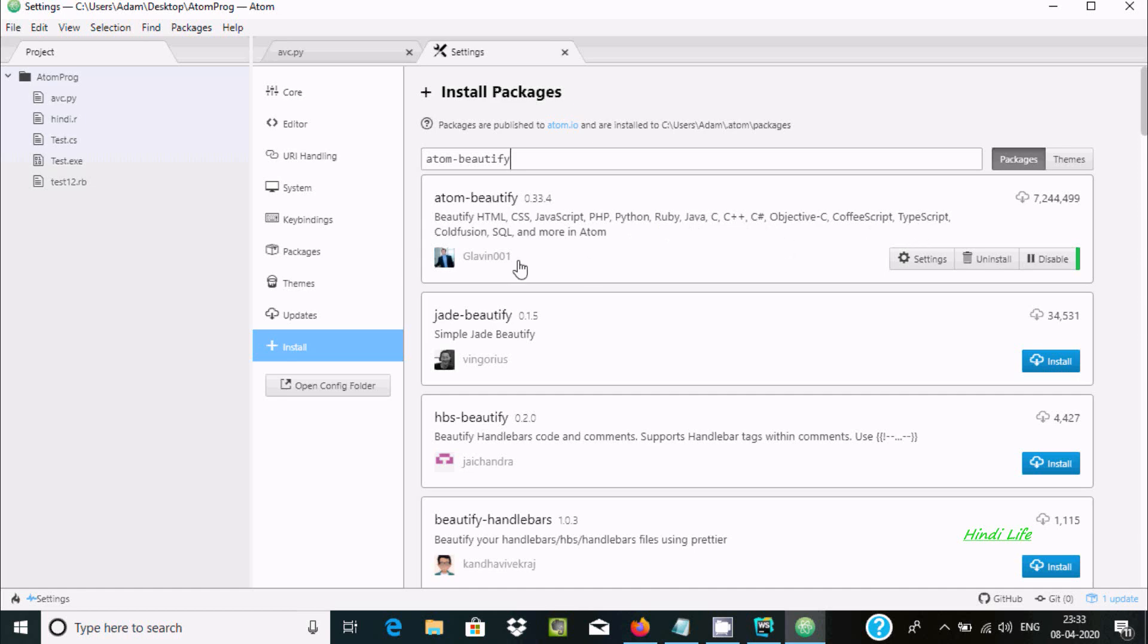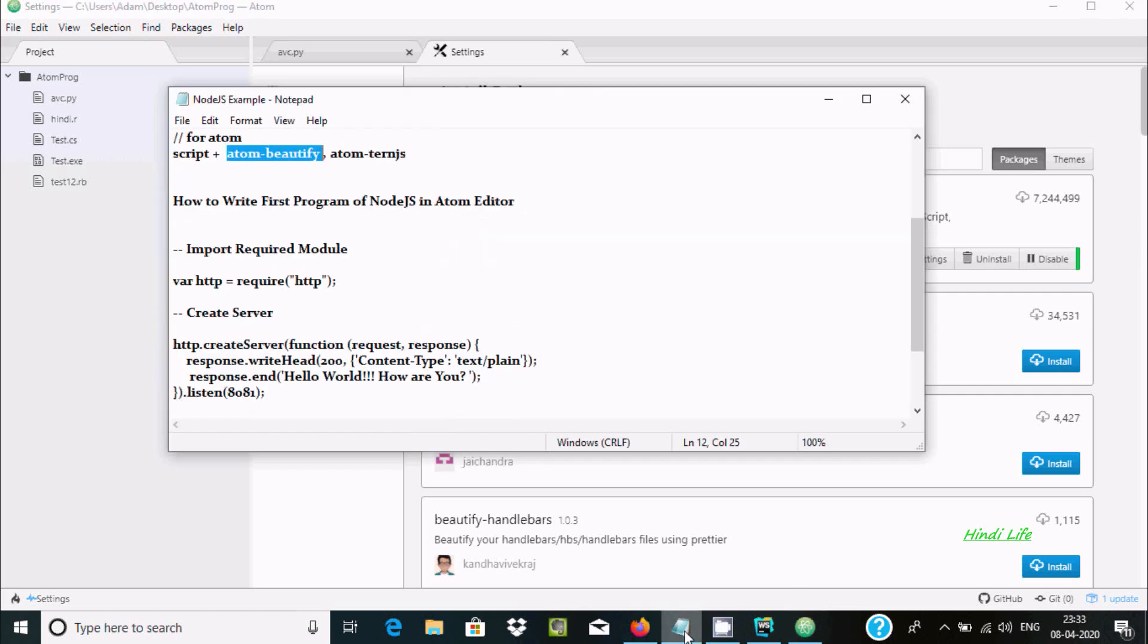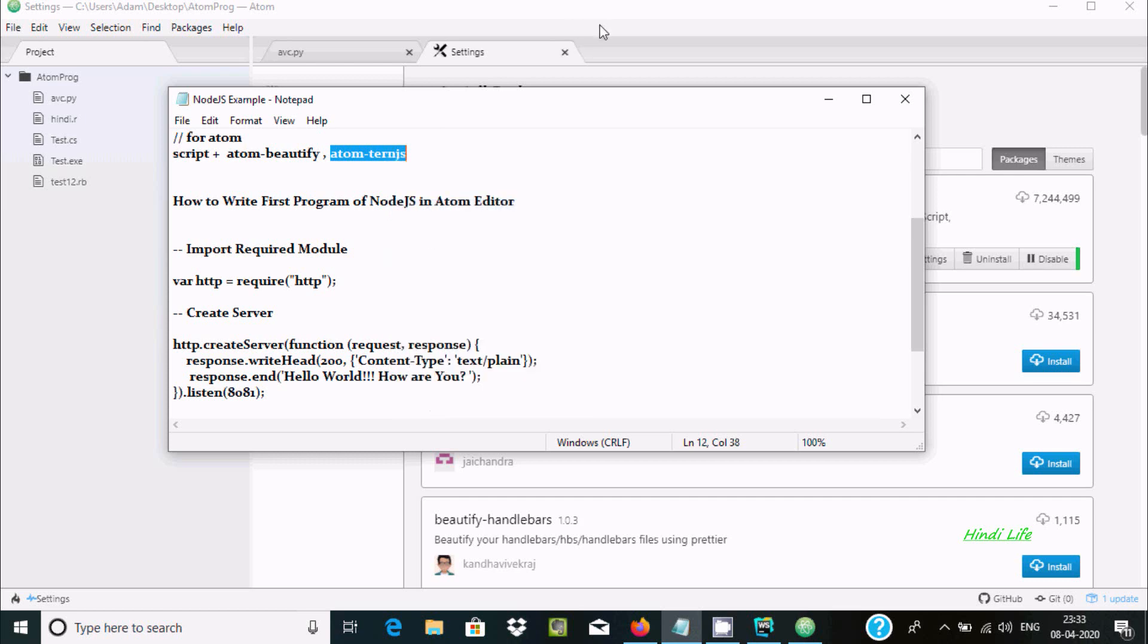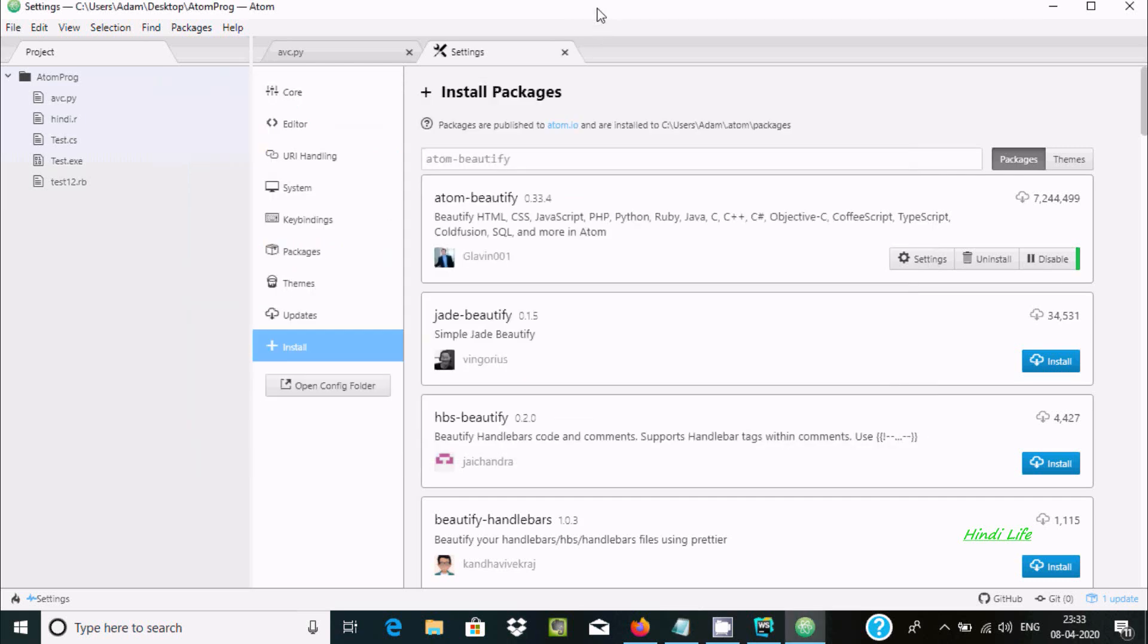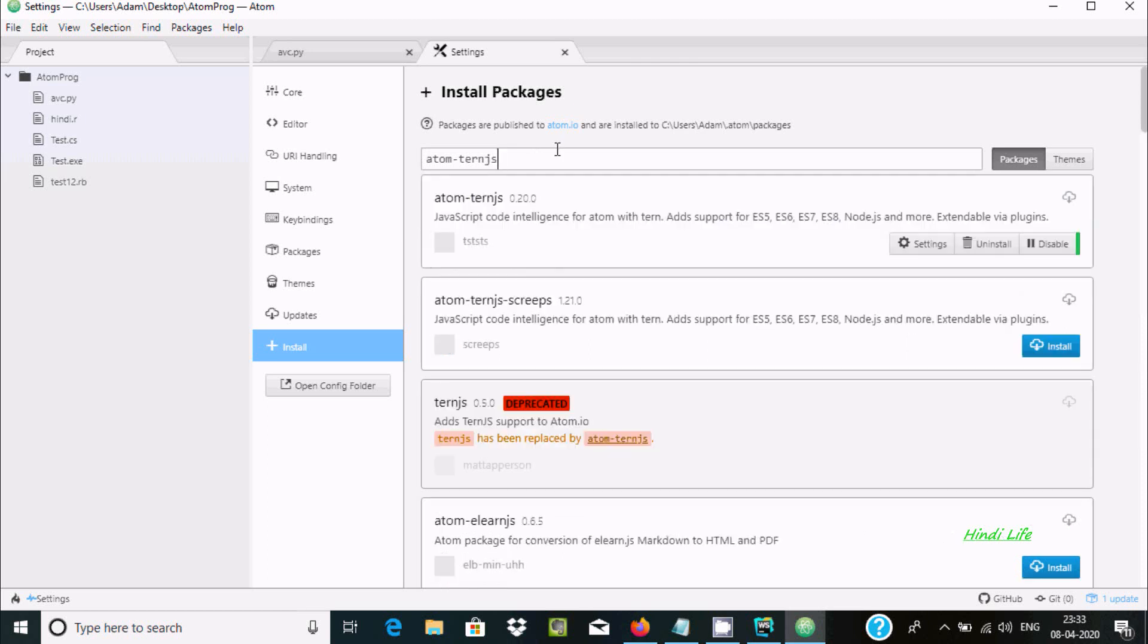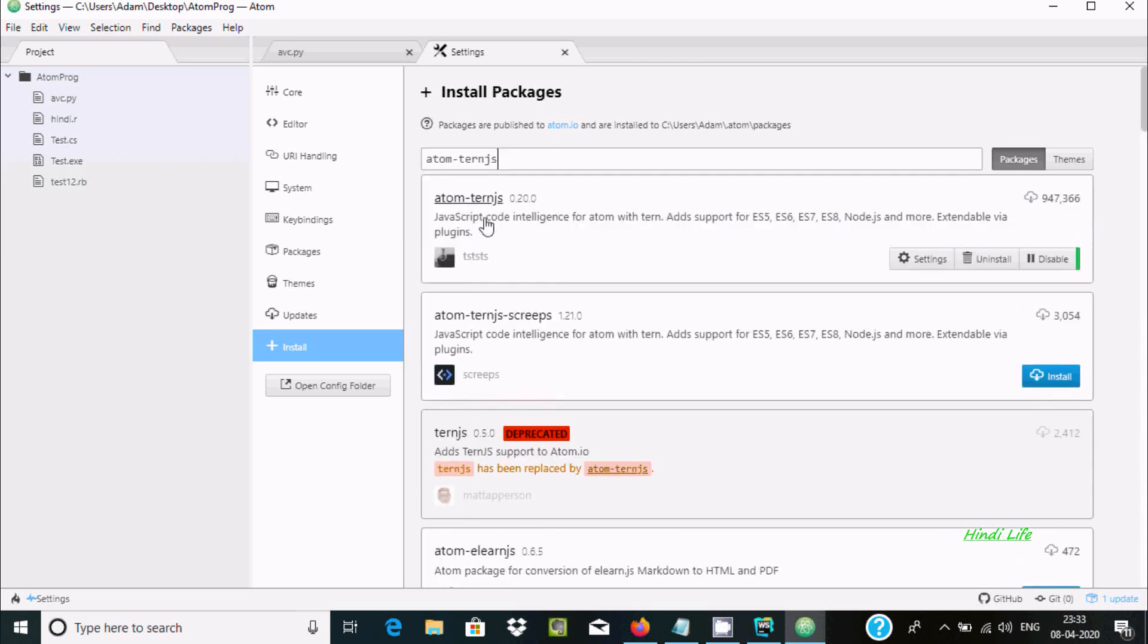So you need to install this package. And here the last one important package that we can add is Node.js. Copy and paste. So it starts searching. Here you can see Atom, and here this package is already installed.